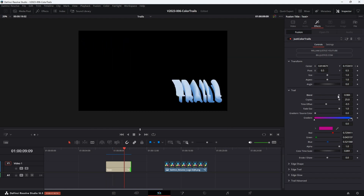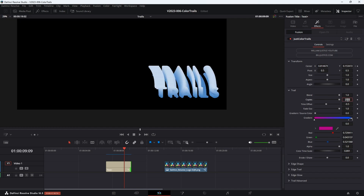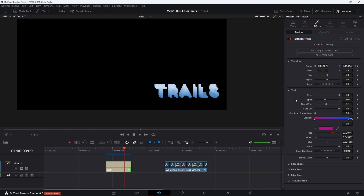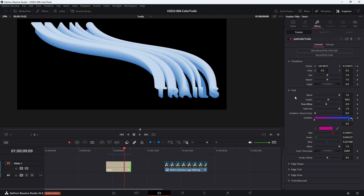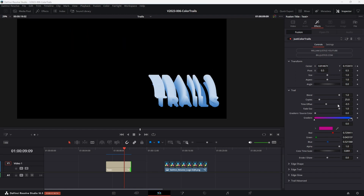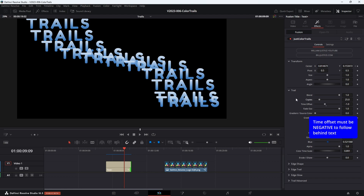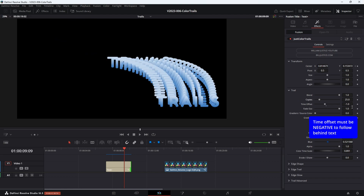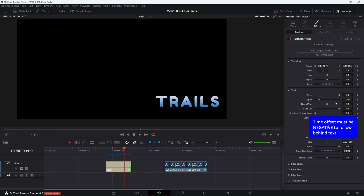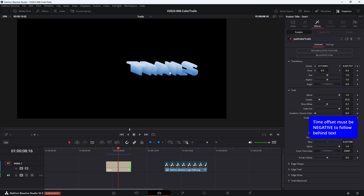The blend mode controls how much the effect is applied. The effect works using the duplicate node creating copies — if we make the number of copies smaller, the trail will be smaller, and if we make it bigger, the trail is going to be longer. With more copies it's going to take longer to render, so be careful with that. The time offset is the time interval between each of the copies created. The smaller this is, the closer the copies are going to be together. So if we make it minus five, the copies are going to be a lot further apart, and closer to zero means they'll be a lot closer together.